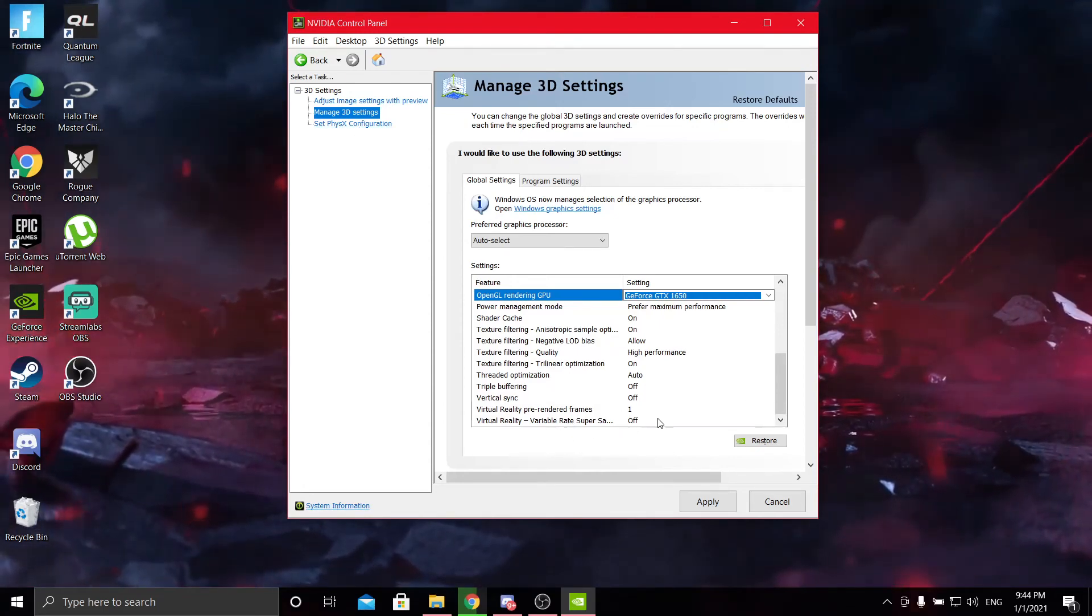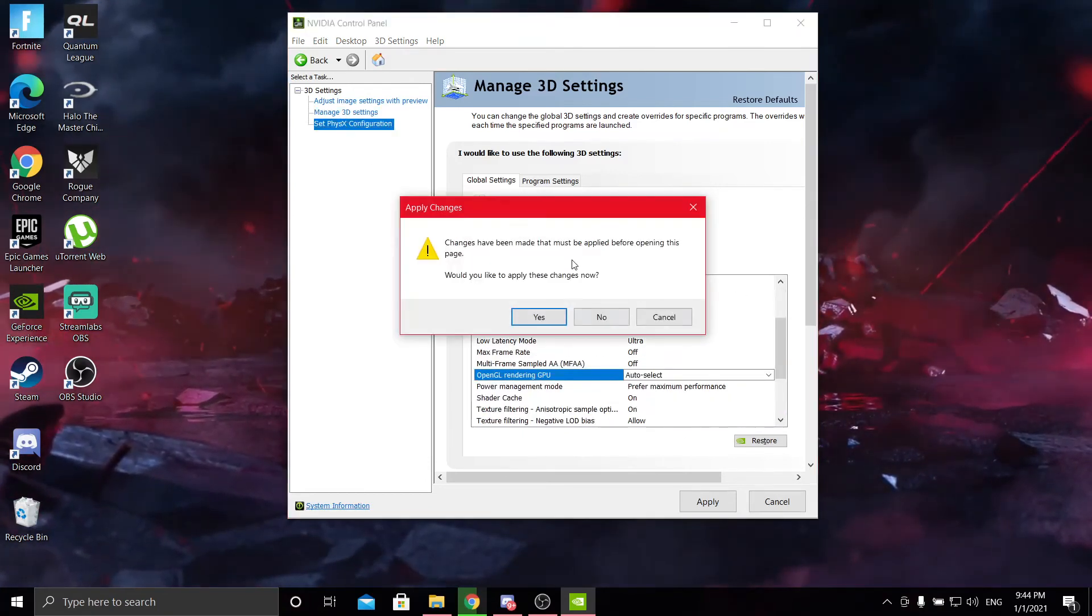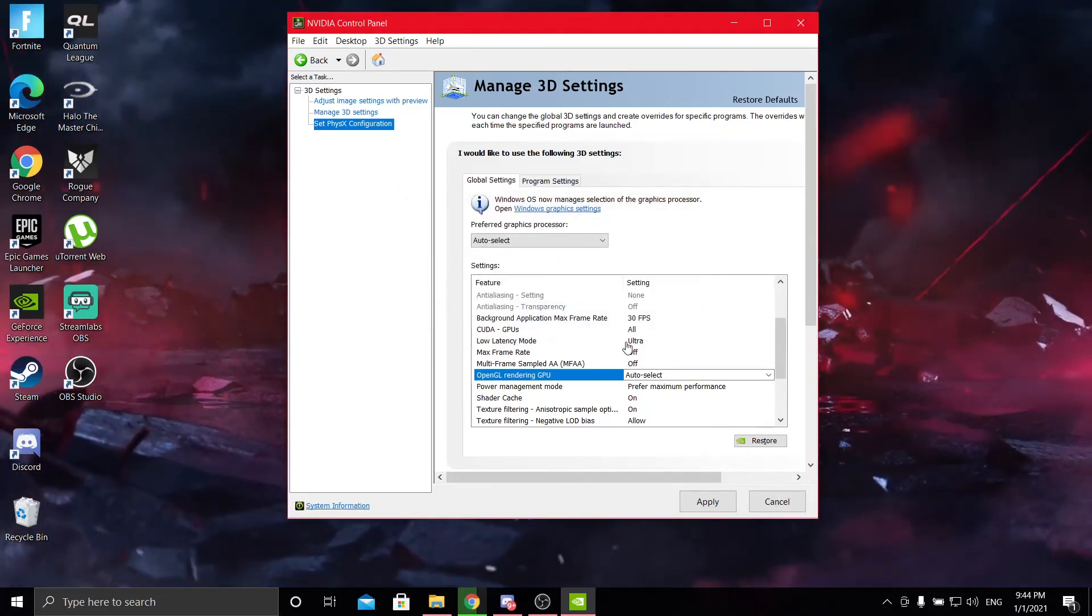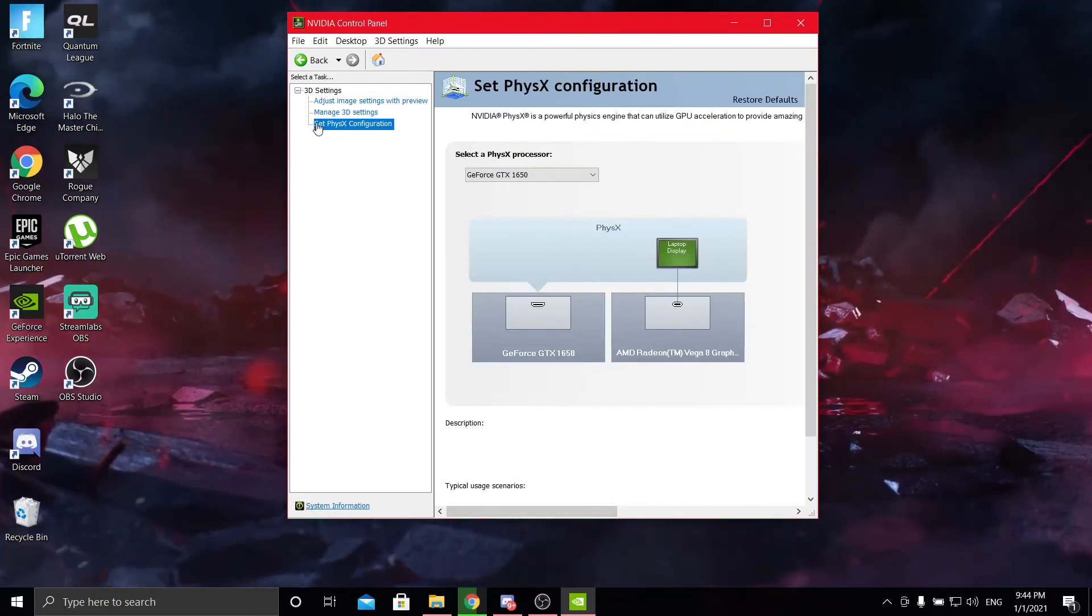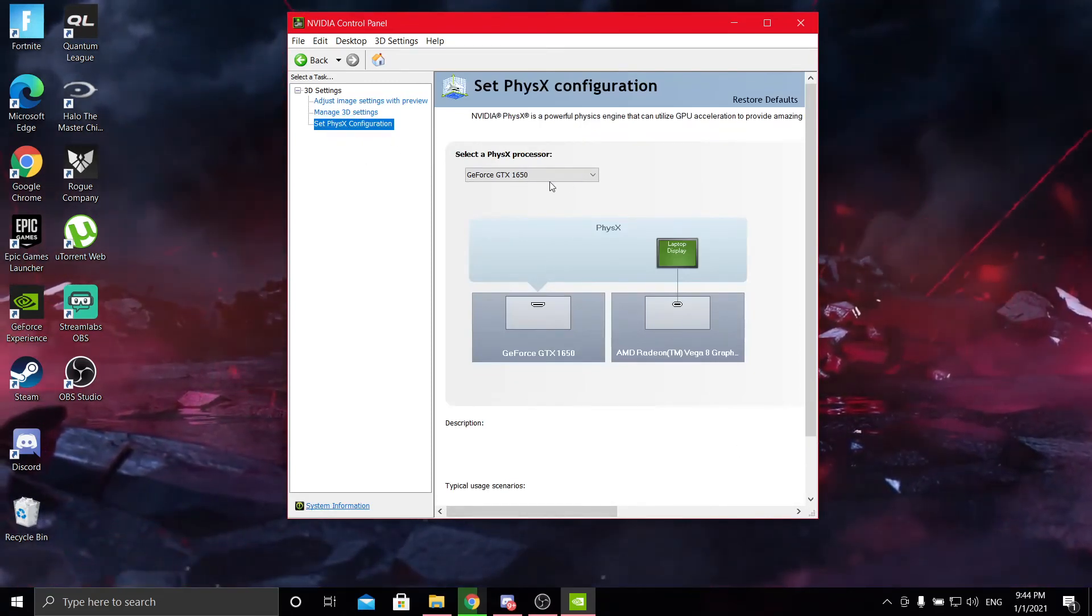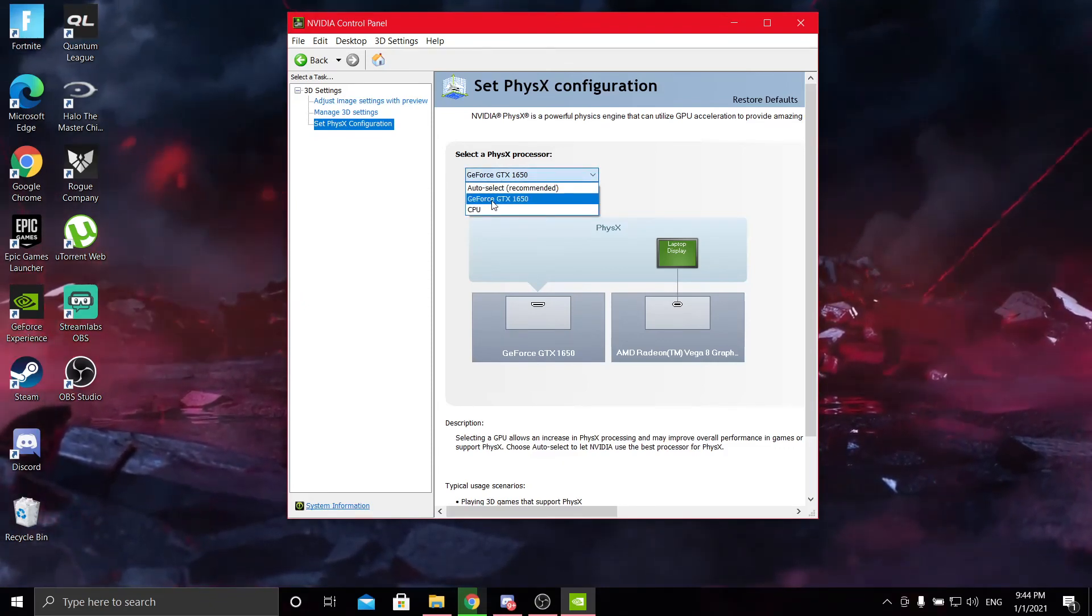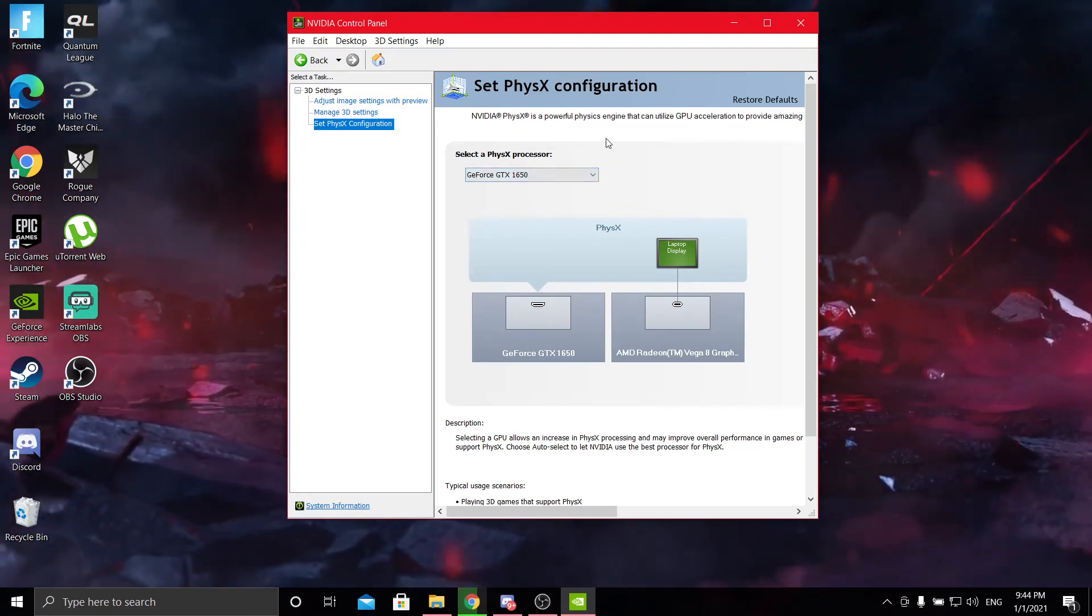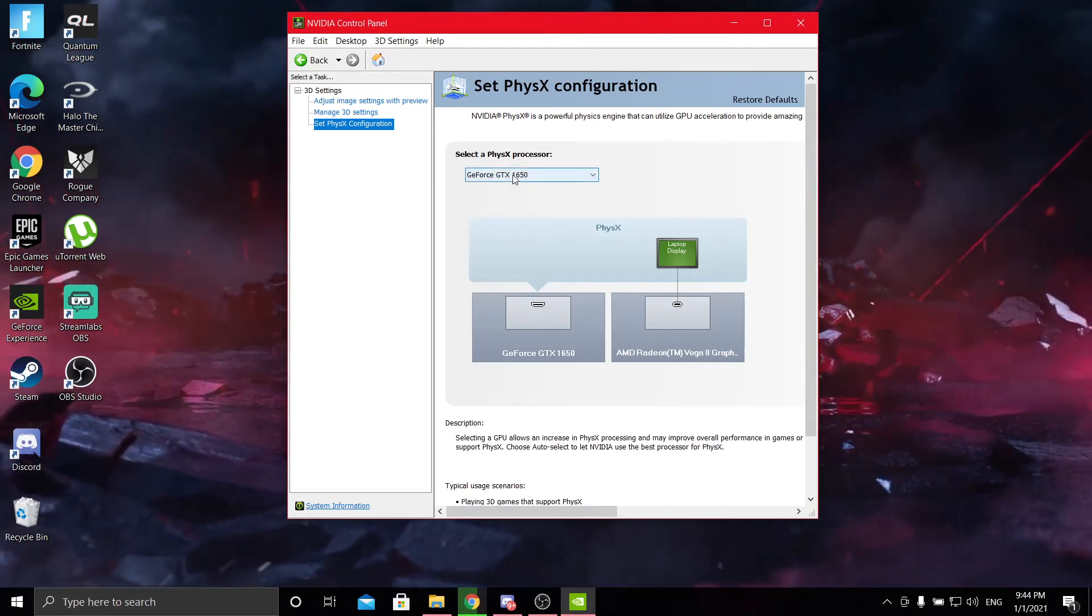After you've copied all of this, then you go to set physics configuration. First, apply the settings. Once it's applied, you go to set physics configuration and just select your GPU, not your CPU, because that's just going to really screw up your frames. For some people, for me it doesn't really make a difference, but just select your GPU.